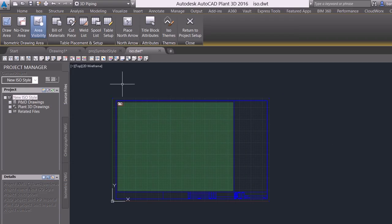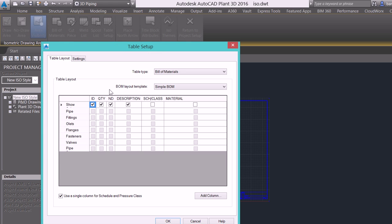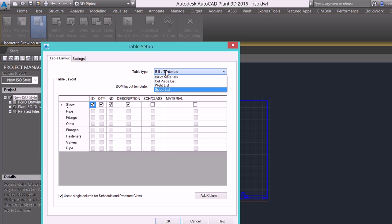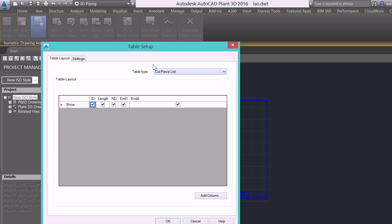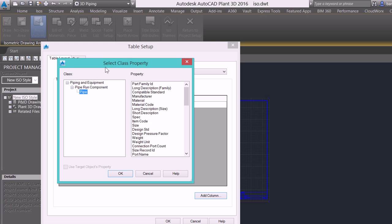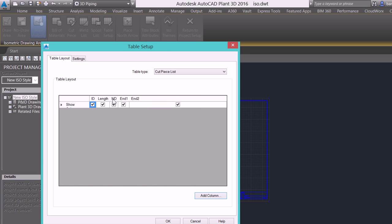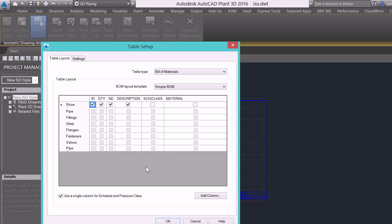The next option is placing our tables. Now I can come in here to my table setup first, and I can build my bill of materials, I can build my cut list, my weld list, my spool list, however I want. As I cycle through these, you can see the different options that we see with our different class properties added. So if I come into my add column, I can add a class property from my project into here to be reported on. Say I have weight, say I have a specific ID number that I need to tag with each component, I can do that at this level. We're going to leave all the out-of-the-box settings for now, and I'm going to select OK.